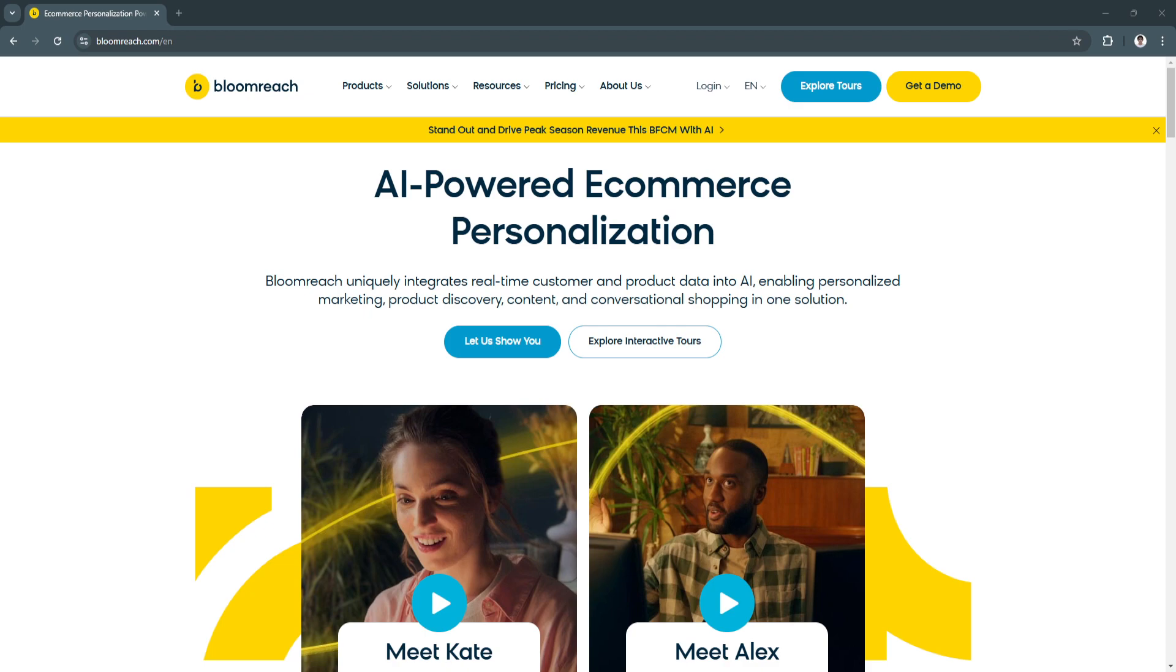This video explores how BloomReach works, highlights its core features, and demonstrates why it's a leading choice for e-commerce optimization in 2024.